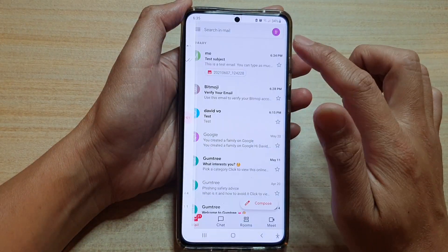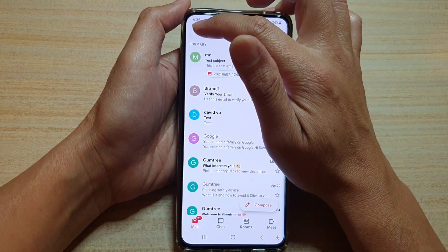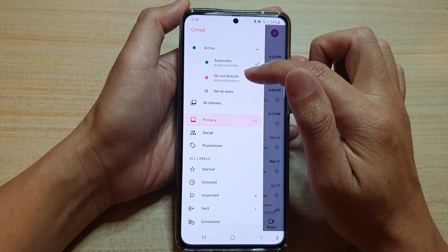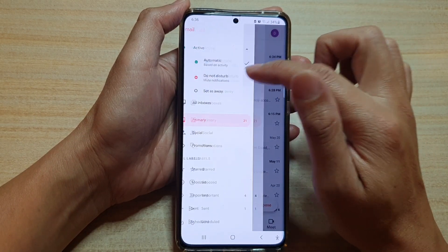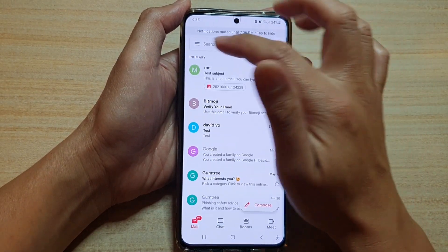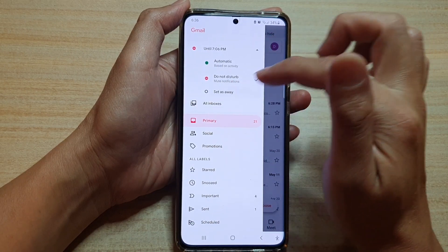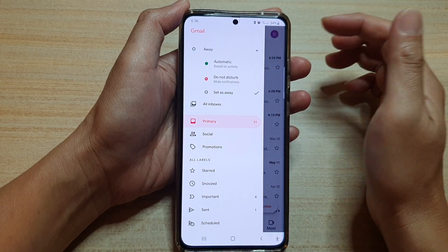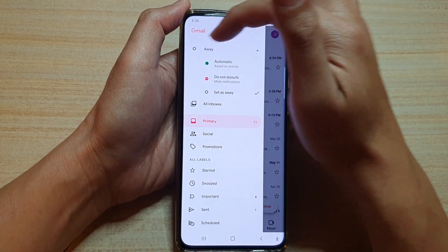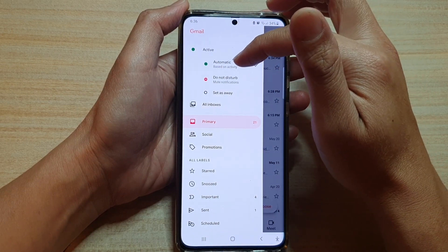Now, in Gmail, you want to tap on the menu key at the top left. From the pop out, tap on active. And then in here you can choose automatic, do not disturb — and then you choose for how long to set do not disturb for. Or you can set as away, and you can see the status now changed to that gray icon. Or you can choose automatic, which will be based on your activity.